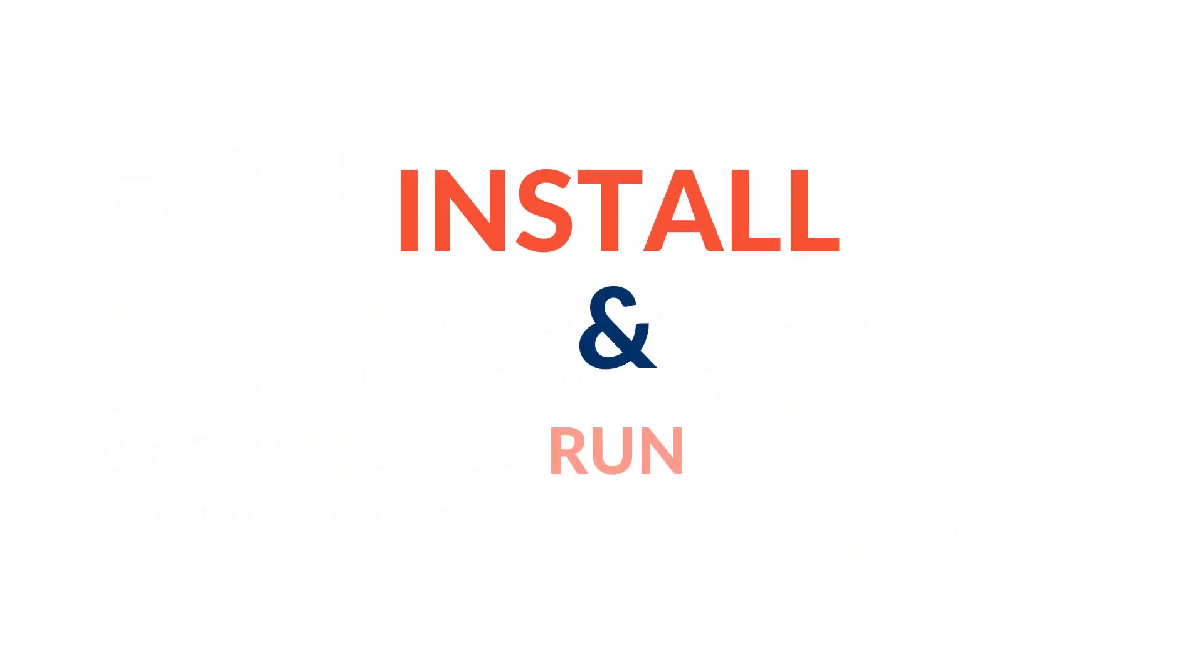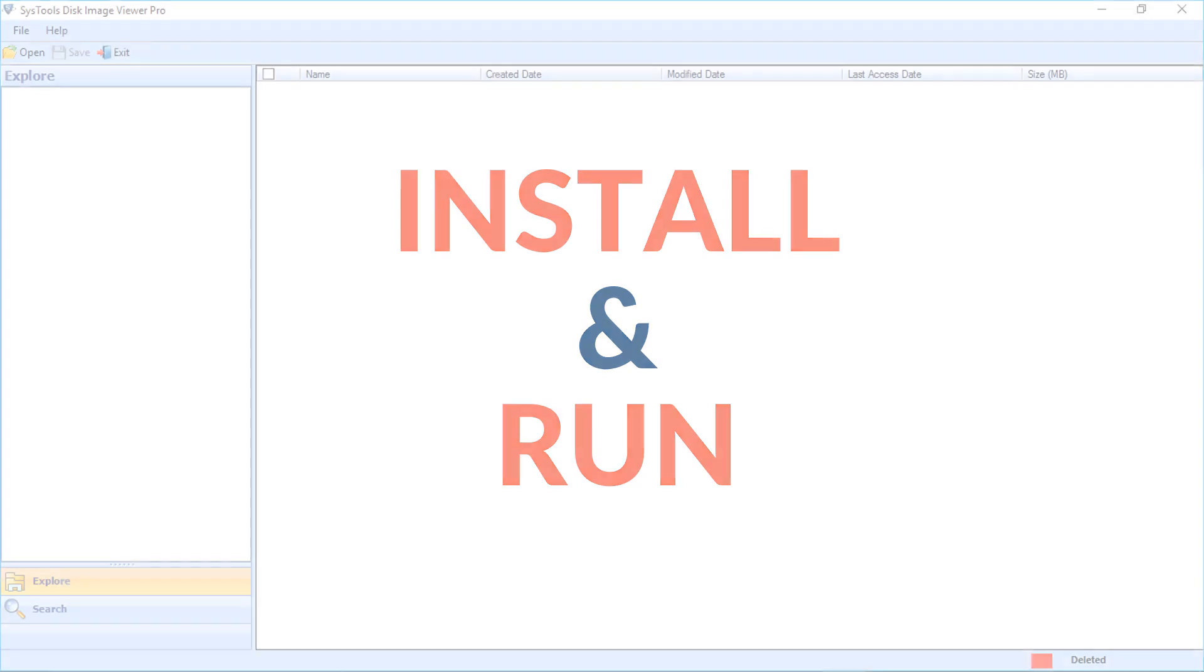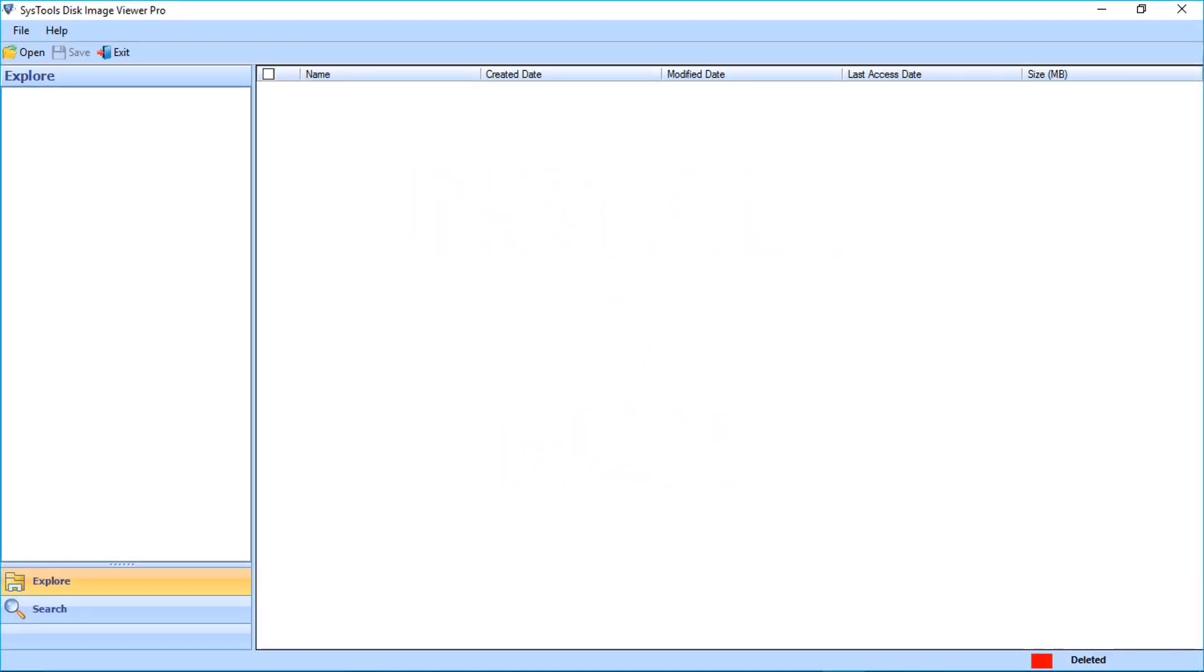Now let's install and run the software. The home screen welcomes you with user-friendly options.